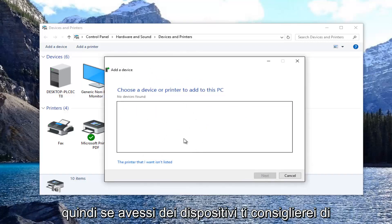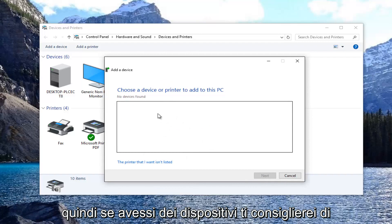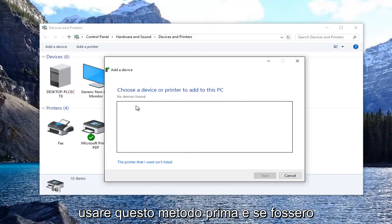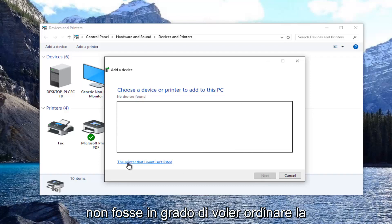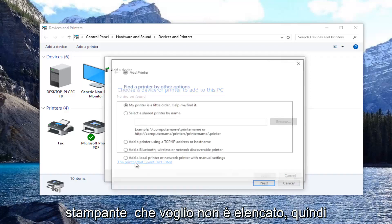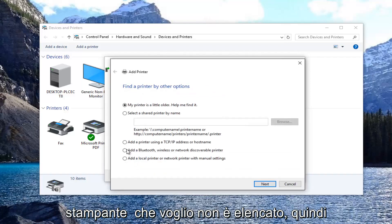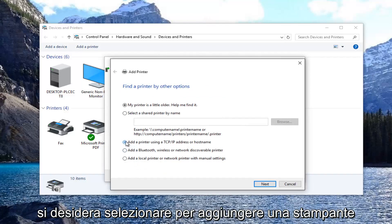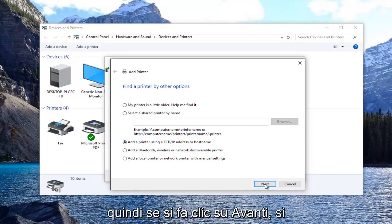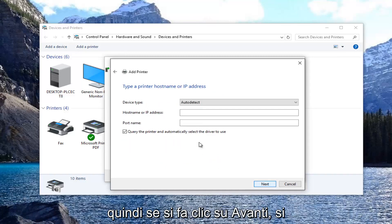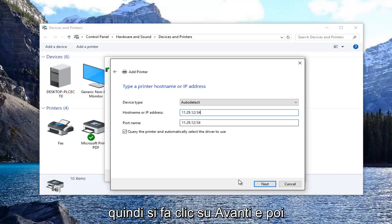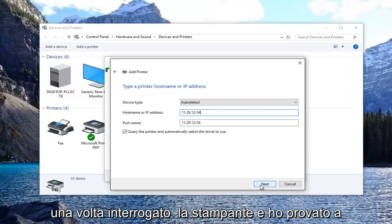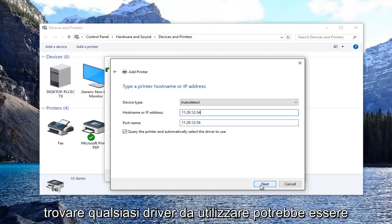If you had any devices, I'd recommend using this method first, and if they were listed here you could select next. If it was not able to find it, you want to select the printer that I want isn't listed, then select add a printer using TCP/IP address or host name. Click next, enter your printer IP address, and click next again. Once it queried the printer and tried to find any drivers to use,